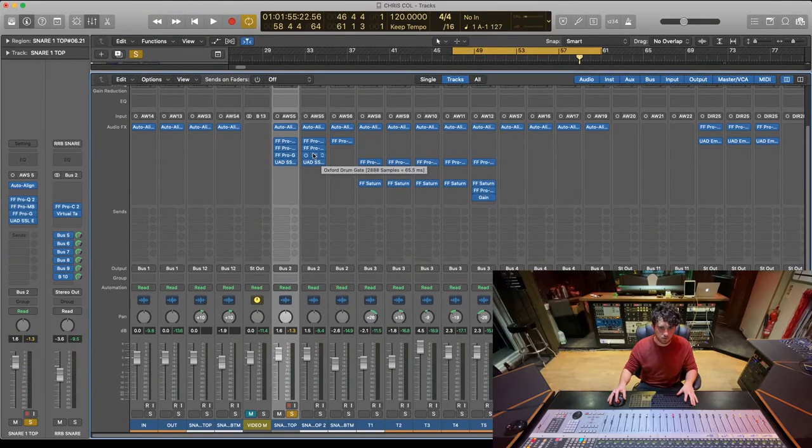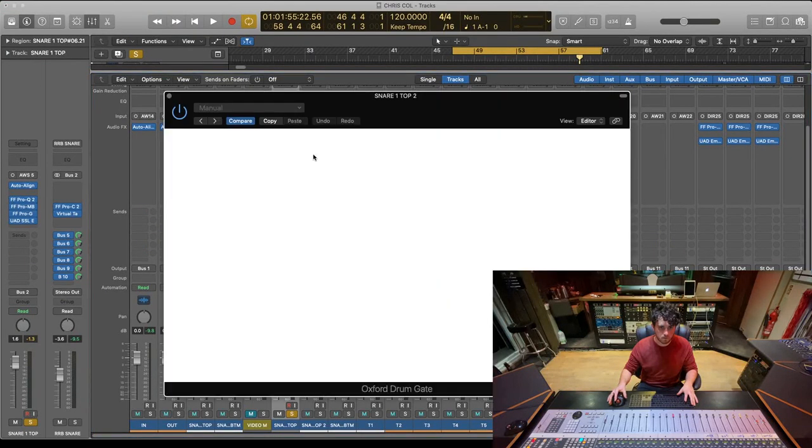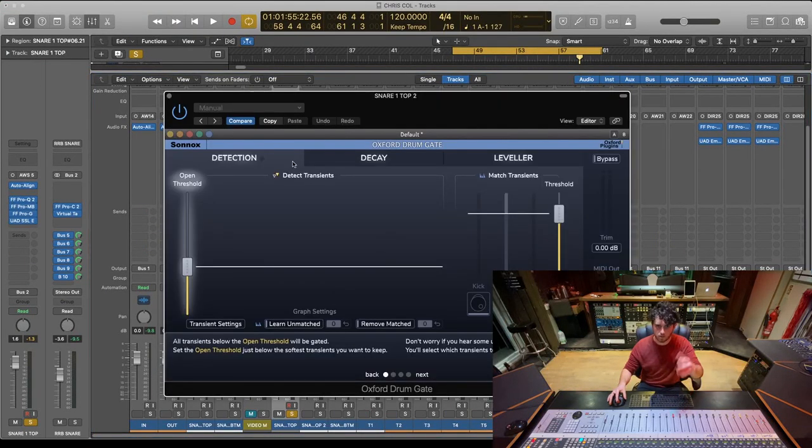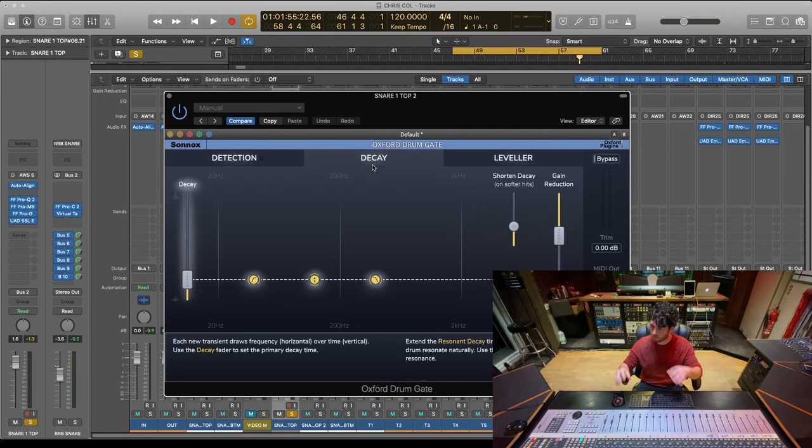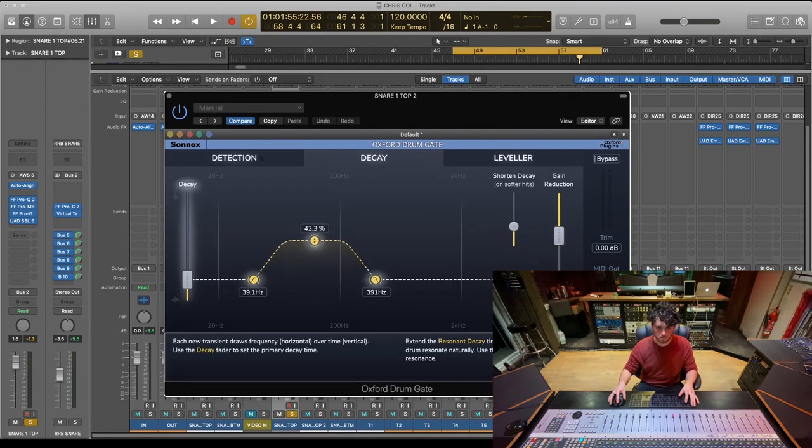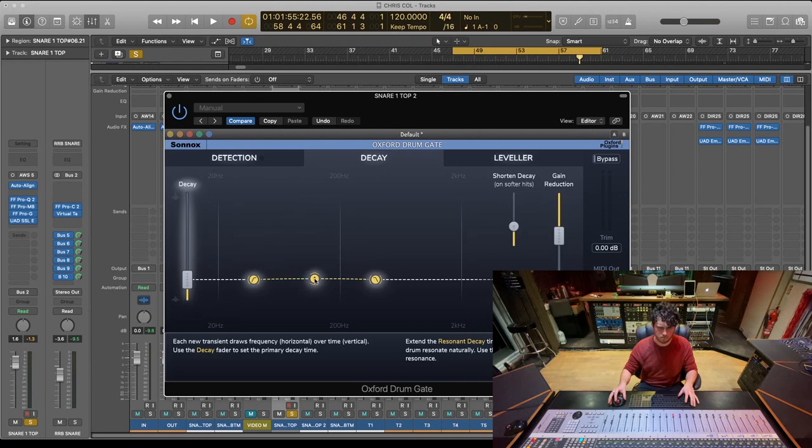I've still got my EQ on, still getting rid of those horrible frequencies. I still want those gone. But I was finding they were more problematic in the sustain. So I've gated it. I've stuck this Oxford gate on. This is a really great gate by the way. You can alter the decay depending on the frequencies. This is awesome.